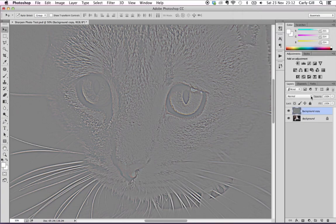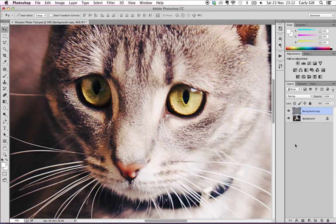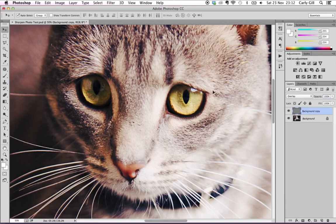Then all you have to do is go into this section and just hit Overlay. And that is basically it. The best thing about this is it's already on a new layer — you can reduce the opacity if you feel the effect is too much. In this case I think it's pretty good. You can really see all the details in the fur, the eyes, and the nose.